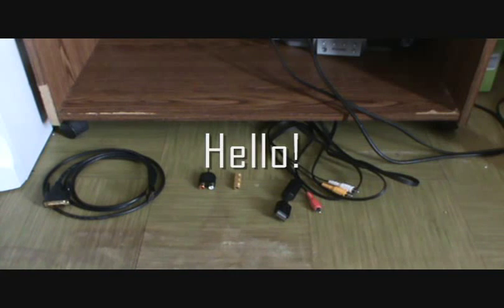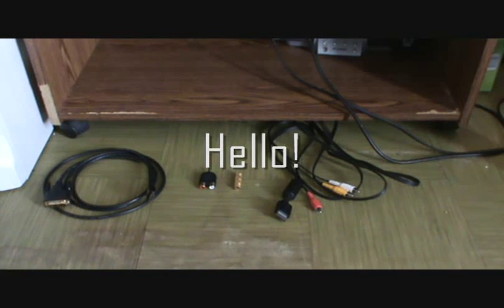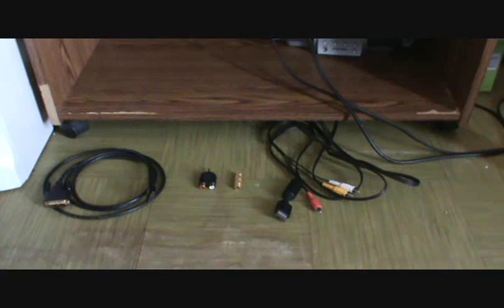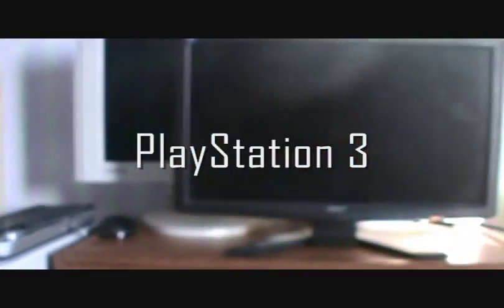Hello, this is me, Gullwit, showing you how to hook your console, I'm using PS3, up to your monitor.